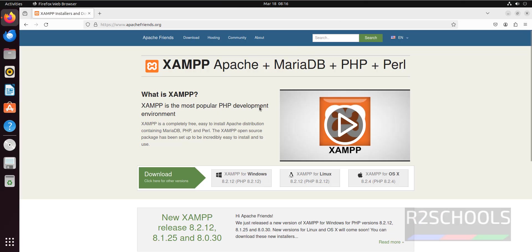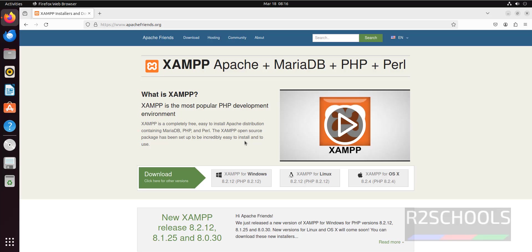See here, XAMPP is the most popular PHP development environment. It is completely free, easy to install. The Apache distribution contains MariaDB, PHP, and Perl. It is an open source package that has been set up to be incredibly easy to install and use.